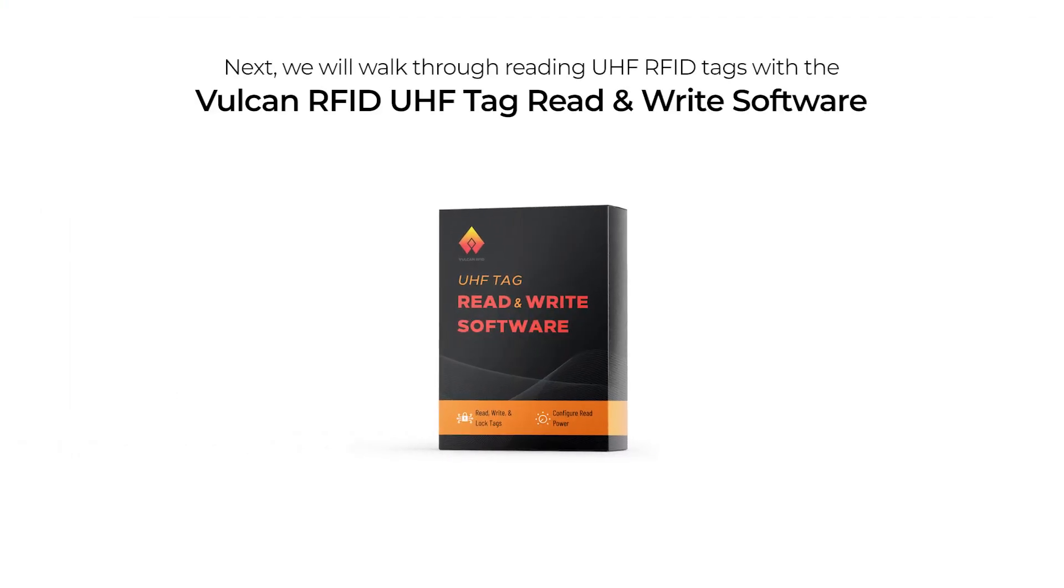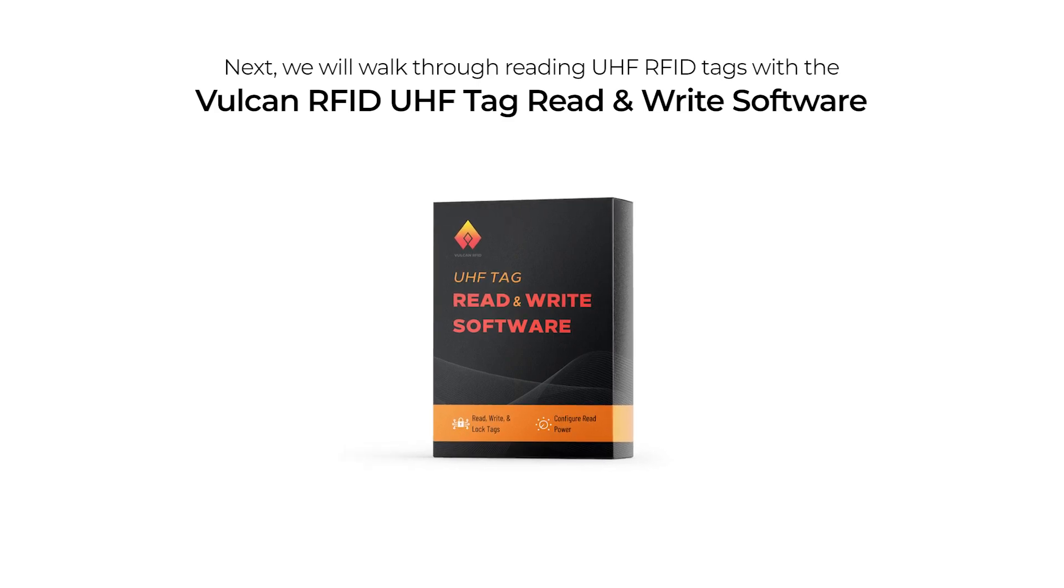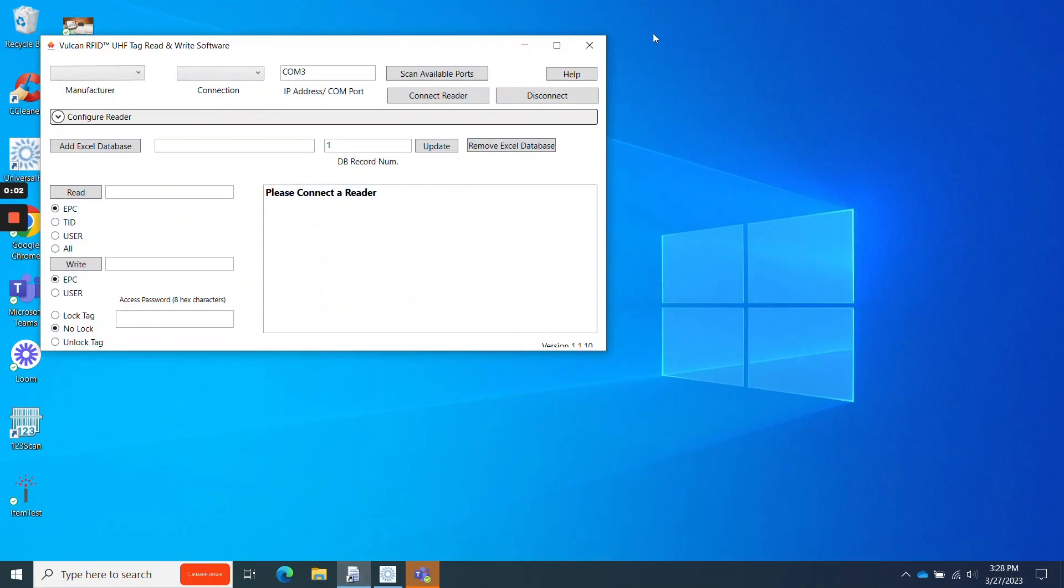Now I'm going to jump into Vulcan RFID's read and write software. Once I plug in this reader, I'll go ahead and launch the Vulcan RFID read and write software.